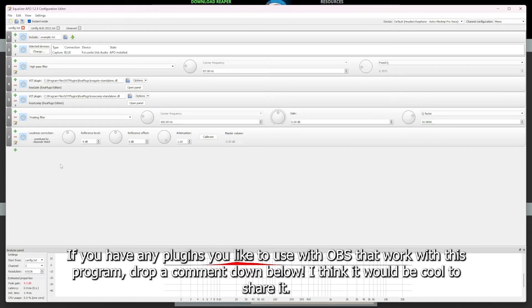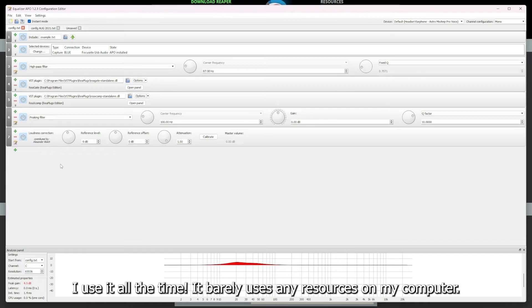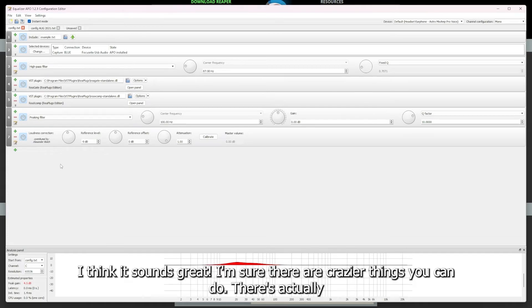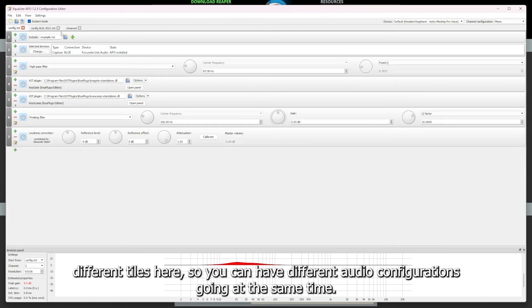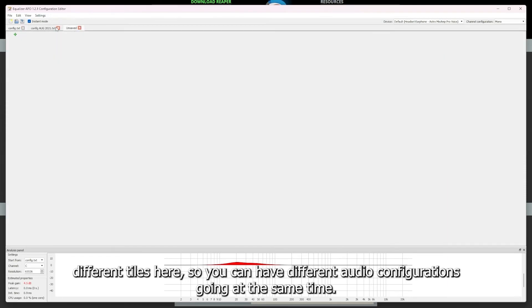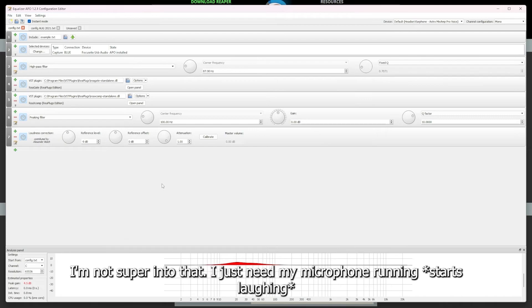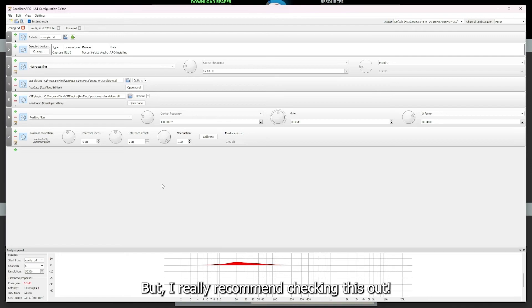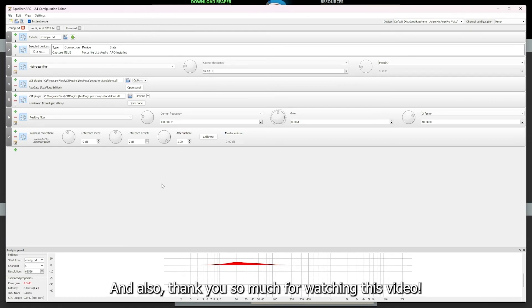I think it'd be really cool to share it. But yeah, I definitely feel like this program doesn't get enough love and I use it all the time. It barely uses any power on my computer. I think it sounds great. I'm sure there's a lot crazier stuff you can do. There's actually different tiles here so you can have different audio configurations going at the same time. I'm not super into that, I just need my microphone running. But I really recommend checking this out if you have the time. Link in the description. And also thank you so much for watching this video.